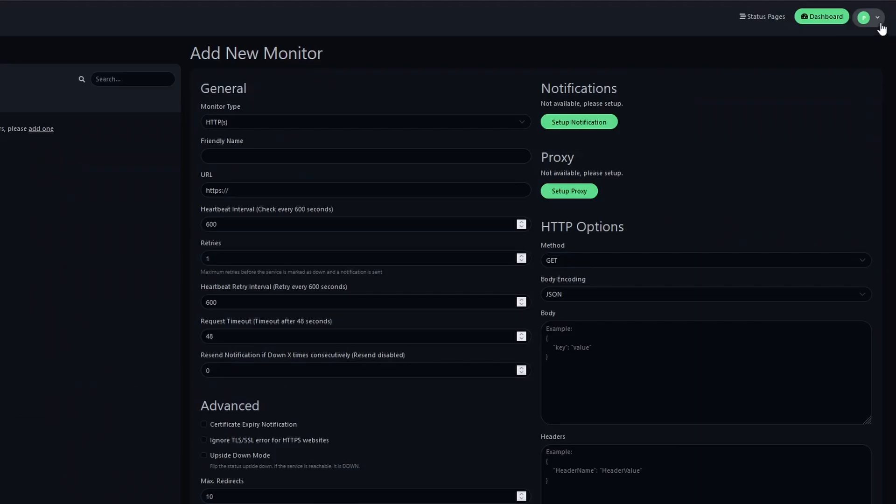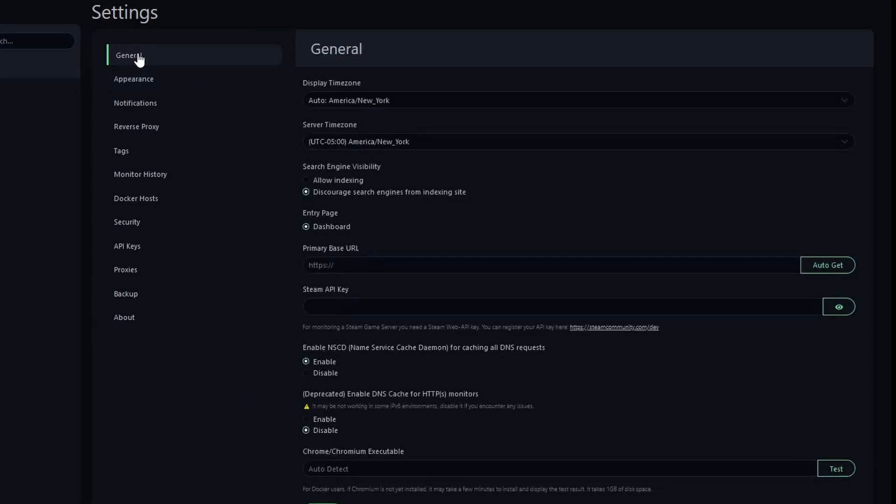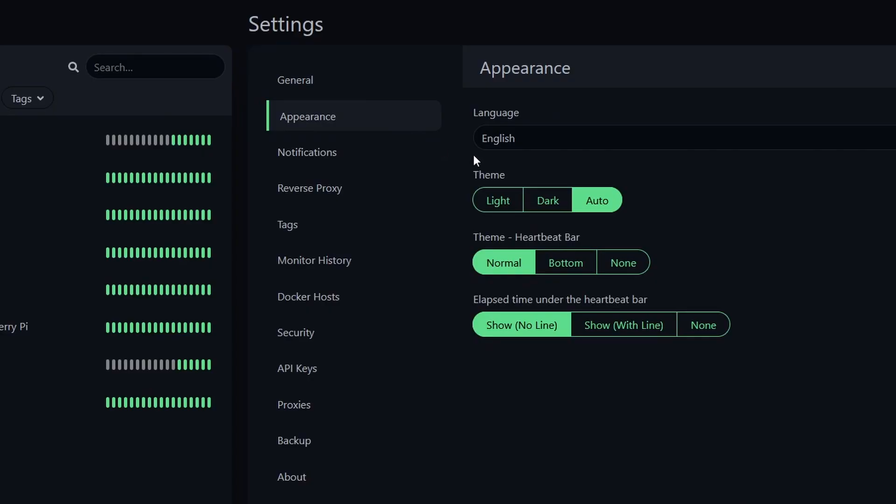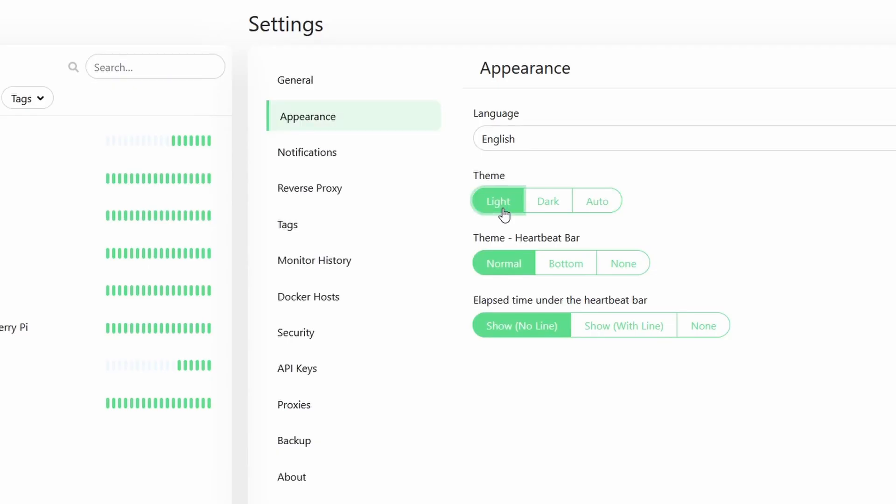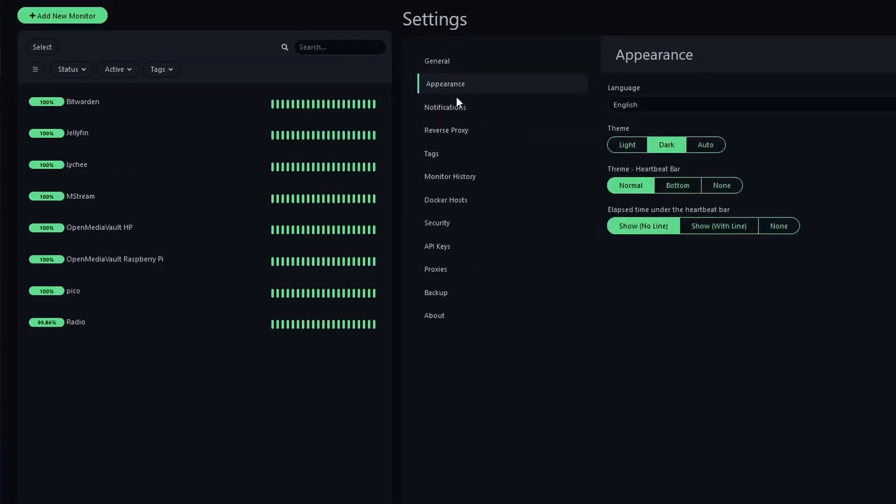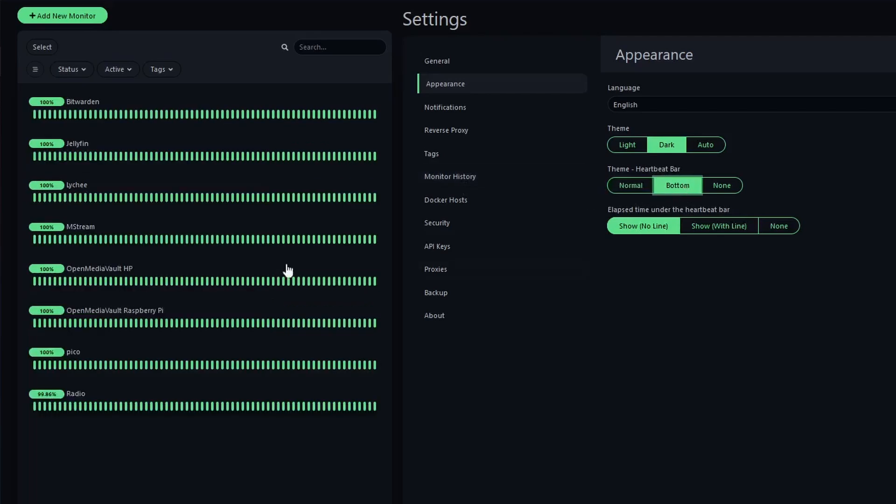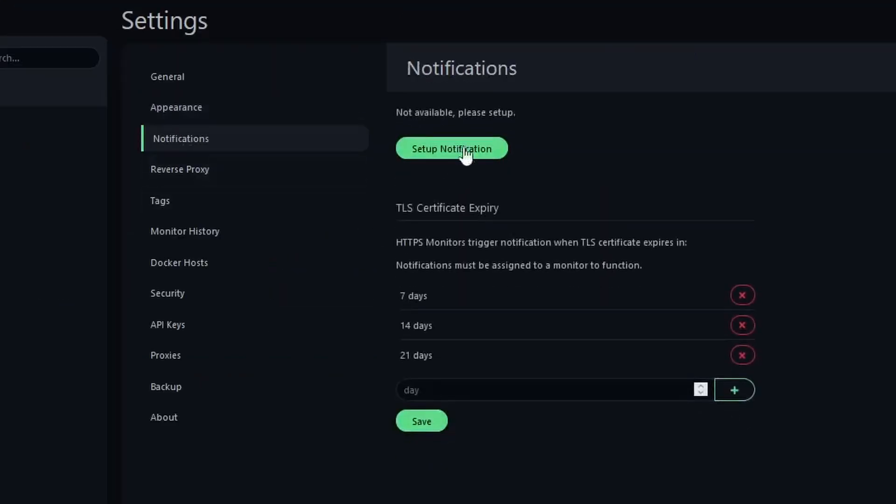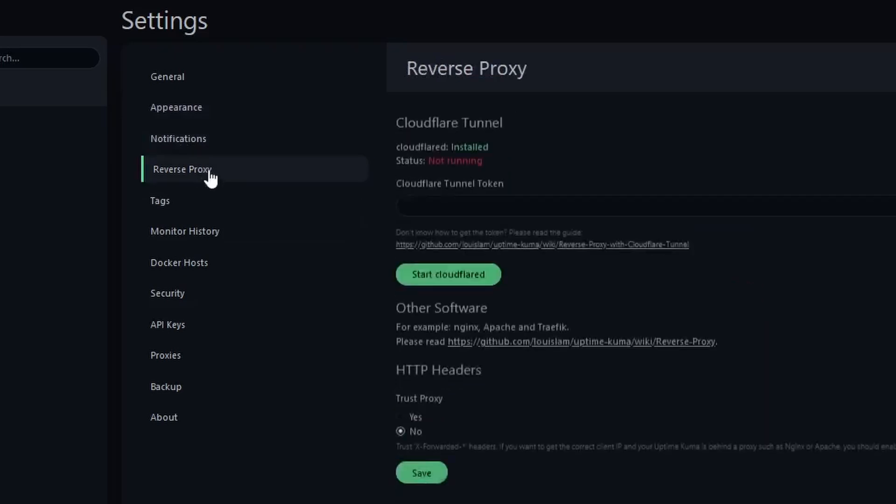Going to Settings, there's General, where you can change the time zone, search engine visibility, primary base URL. On Appearances, we can change to themes like light, dark, or auto. Auto being the theme of your device. For heartbeat bar, there's normal, bottom, or none. I think normal is perfect. There's also settings for notifications here, reverse proxy, etc.